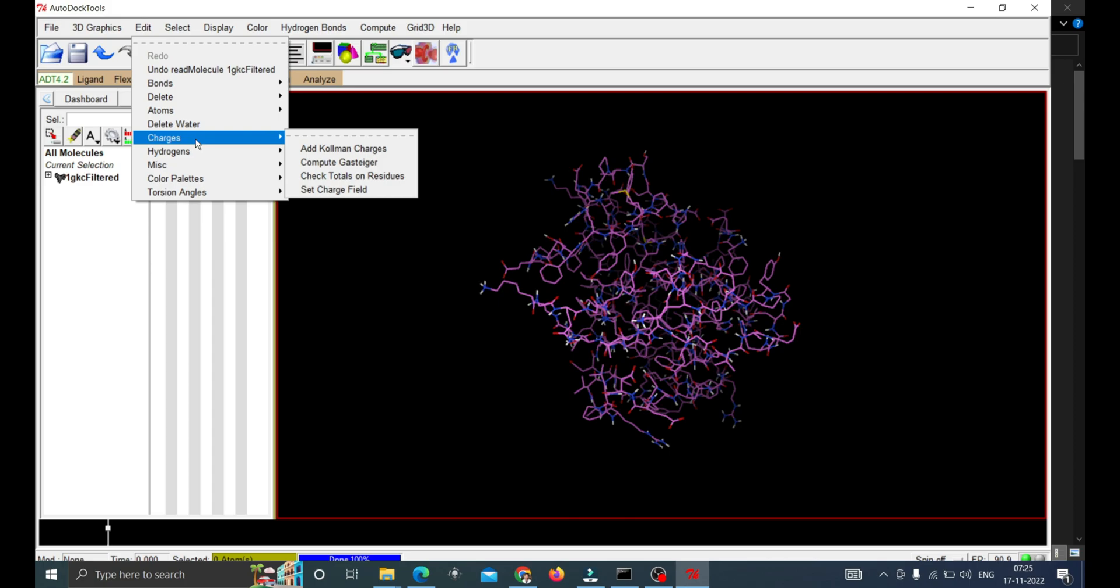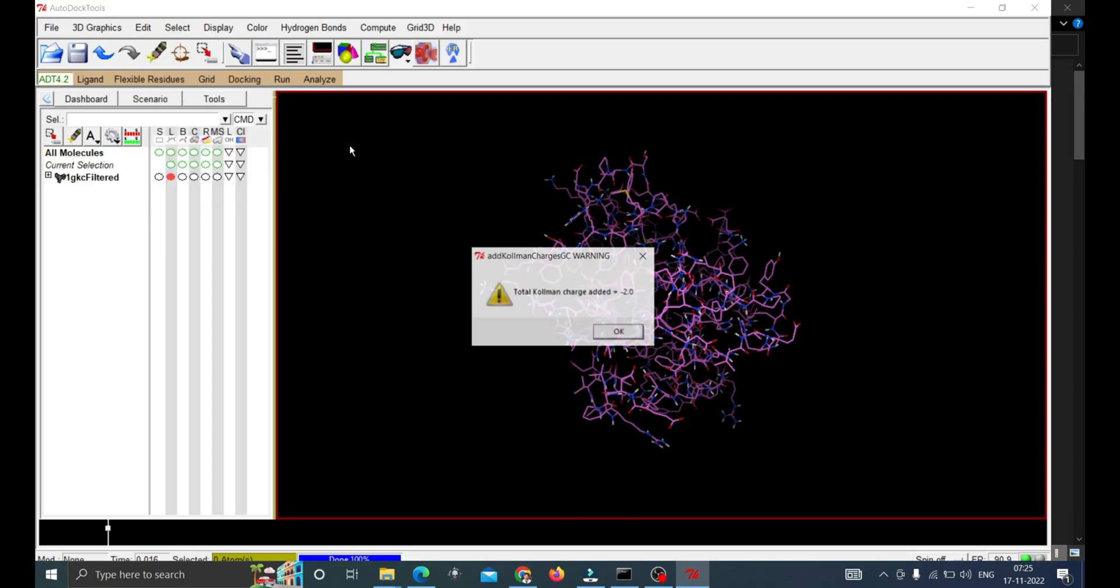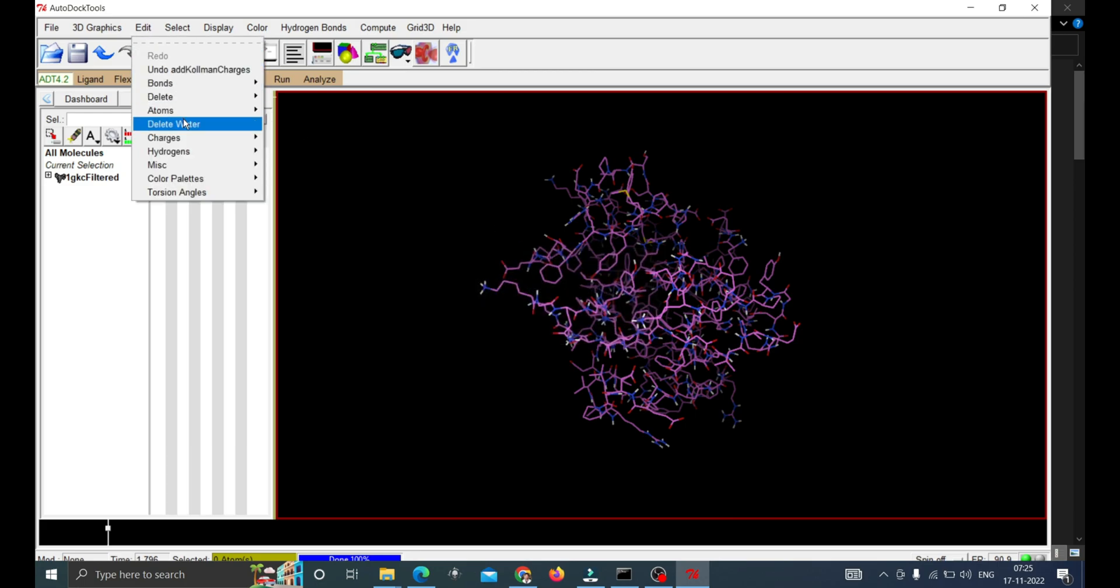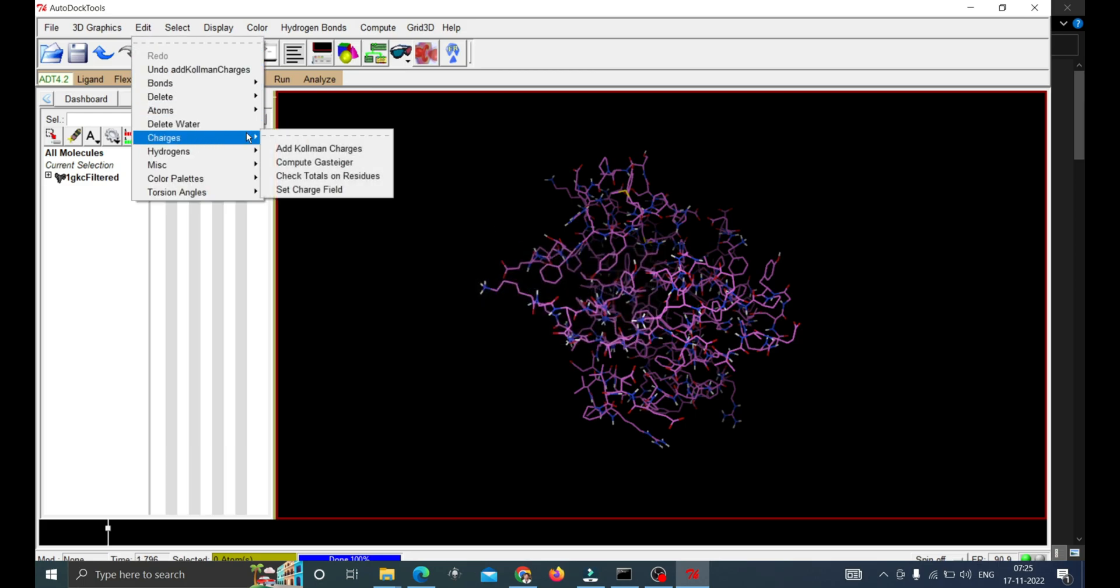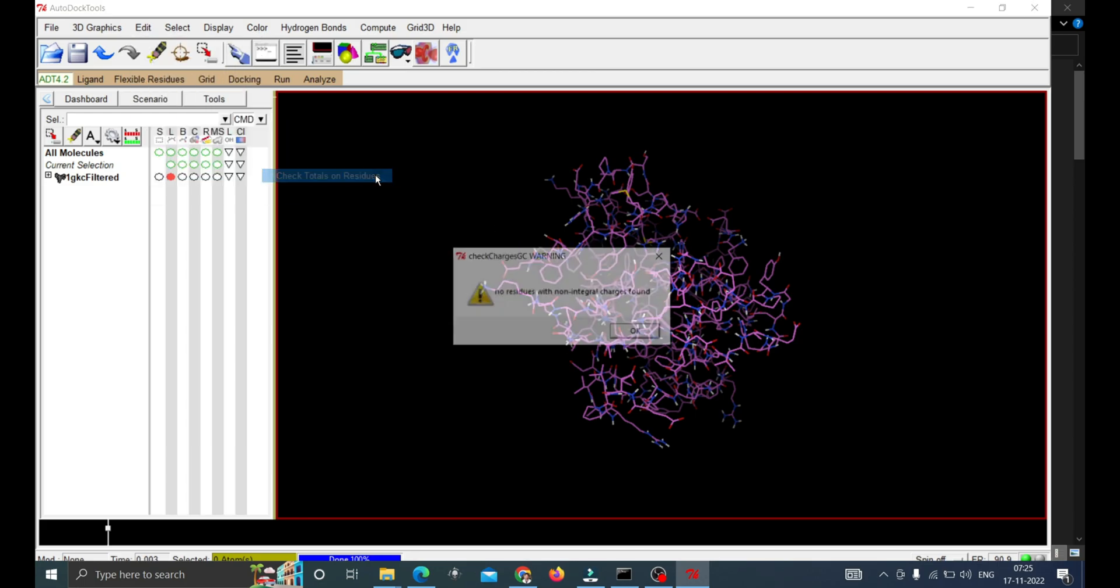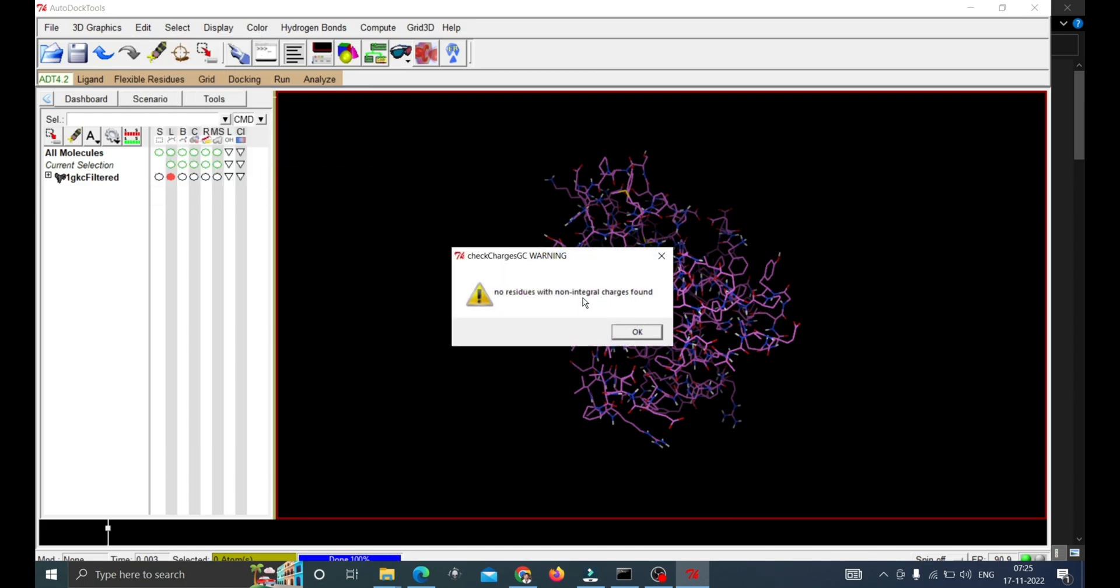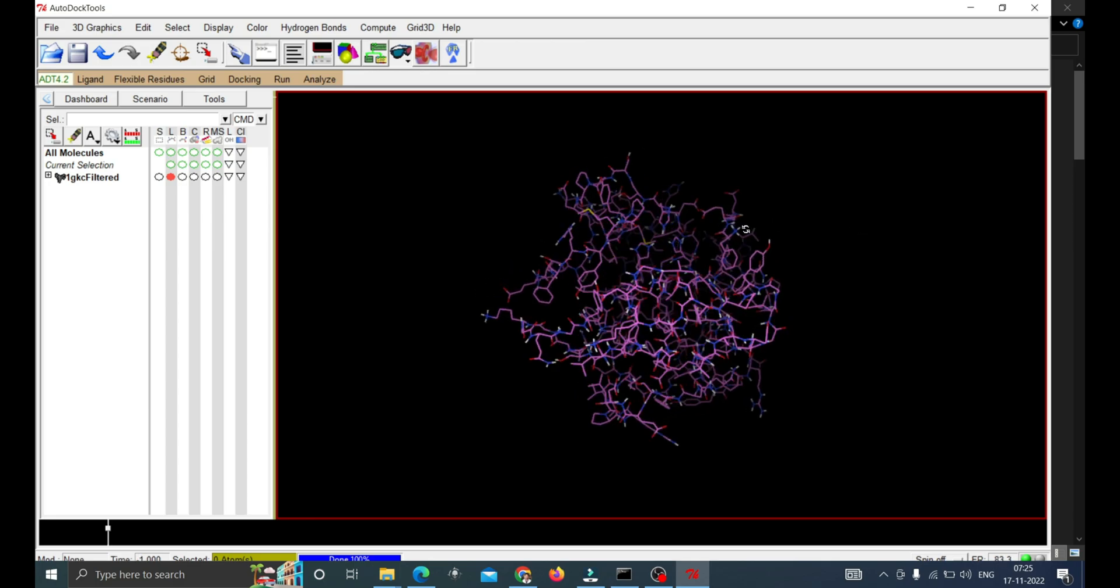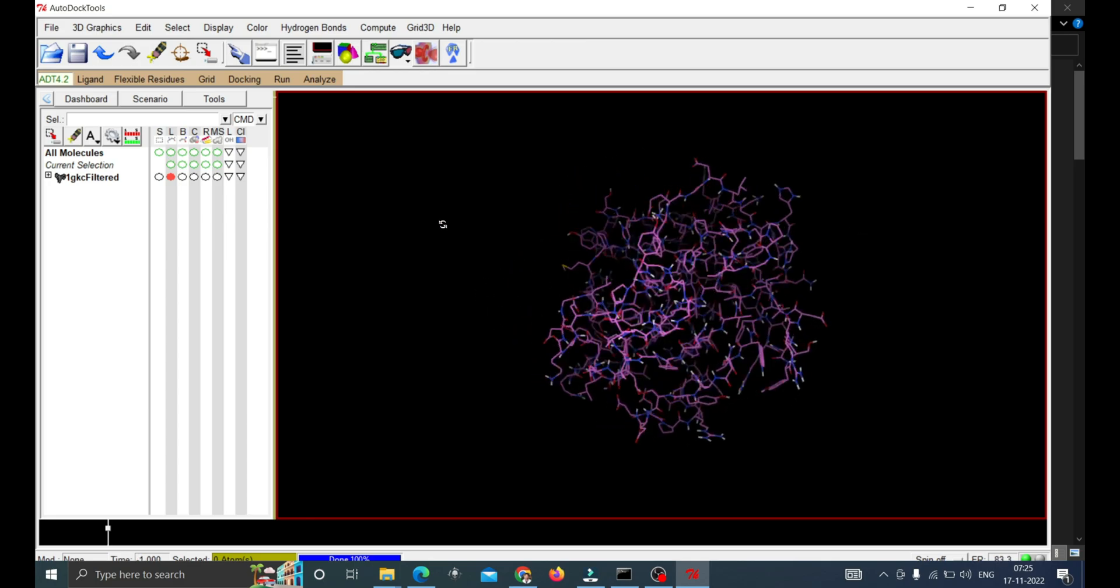Then go to Charges, then add the Kollman charges. Since in PDB files hydrogen atoms and charge is missing, generally these charges and hydrogen atoms are added for proper optimization. Now check the charge on the total residue. It's showing no residues with non-integral charges found, so it is good to go.